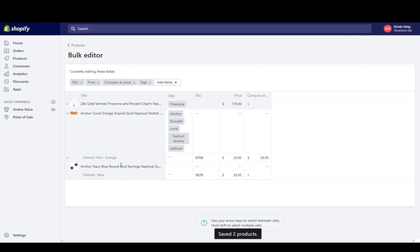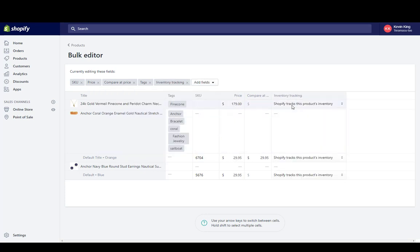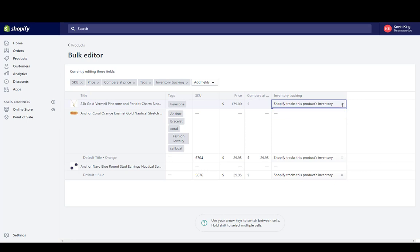So you can add as many fields that are available here so that you can work on multiple fields. Say I wanted to have the inventory in here—I'm going to have the inventory tracking policy. I track inventory.